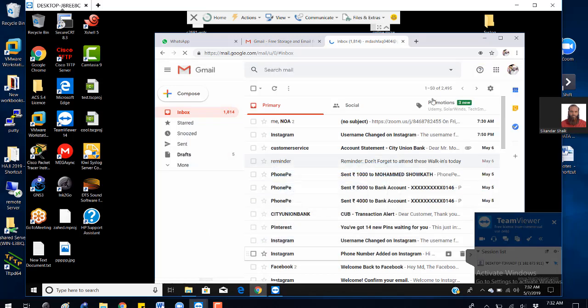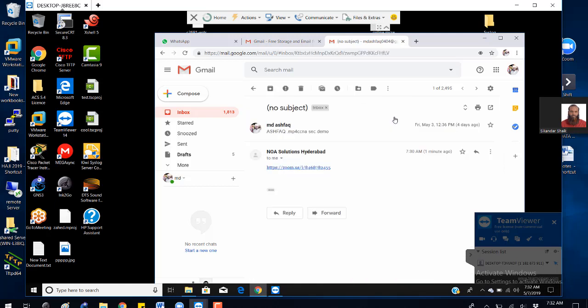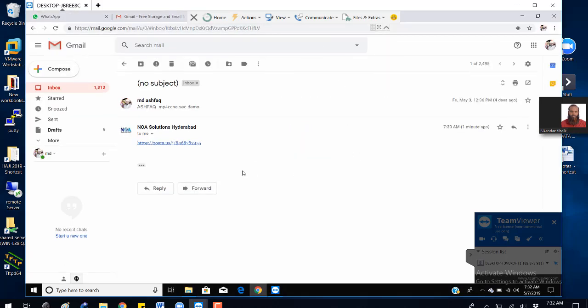This video is for participants who are trying to join a meeting session. Whenever we create a session you'll be getting a link, so there's nothing you need to do. It's very simple — you just need to click on this link.